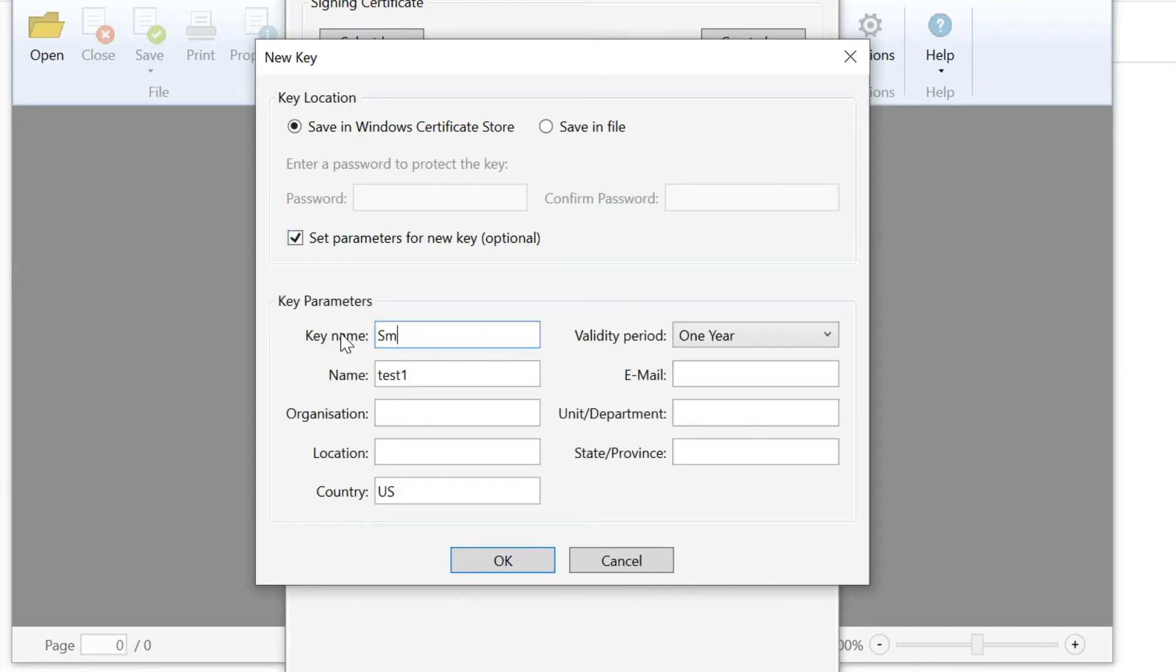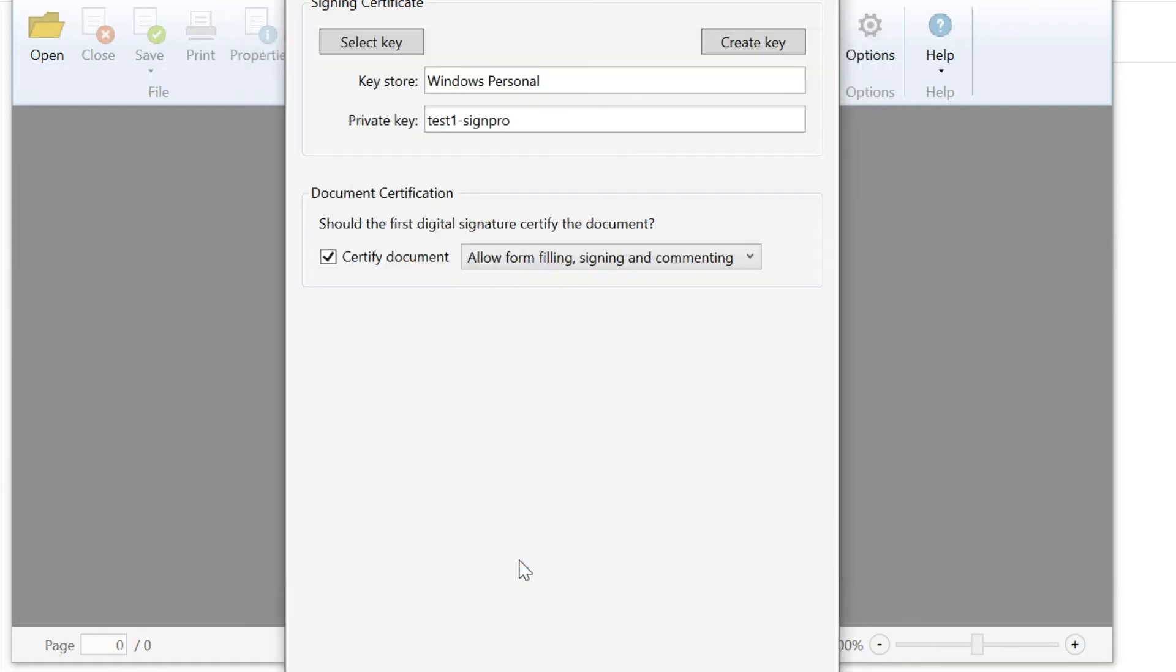Create a new key by entering, for example, your last name, and press OK. You're ready to start signing documents.